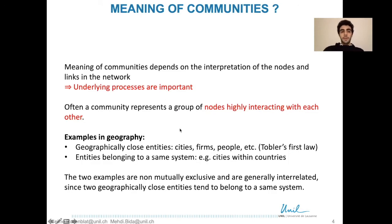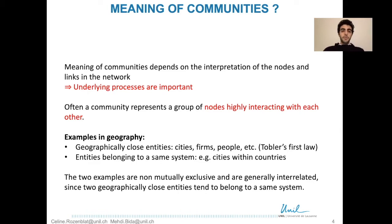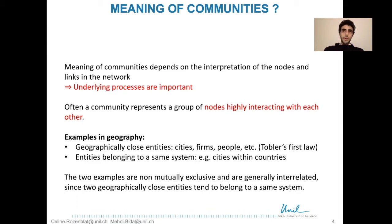So what do communities mean? The meaning of communities depends on the interpretation of nodes and links in the network — that is, the underlying process of link formation is important. Often, a community represents a group of nodes that are highly interacting with each other. In geography, we have the example of close entities such as firms, cities, people, etc. This is a direct reference to Tobler's first law of geography, which says that two entities that are close interact more with each other than two entities that are located further apart.